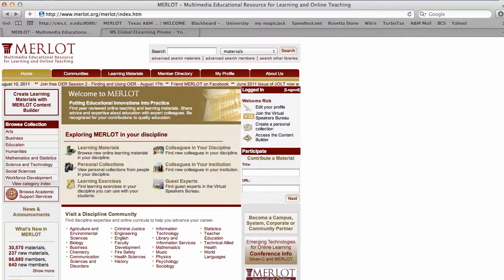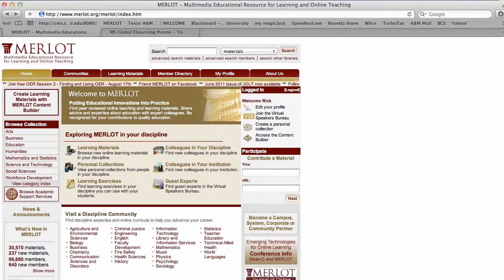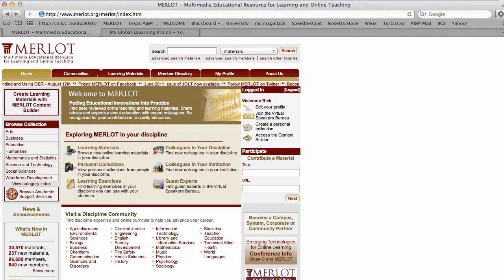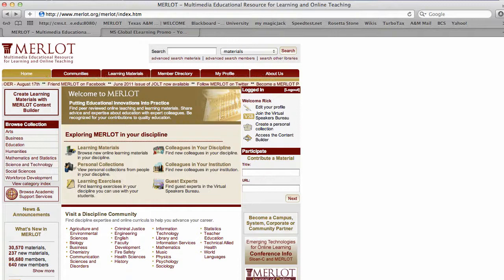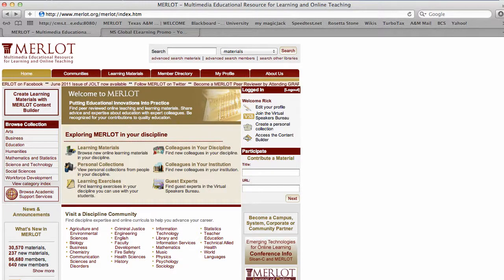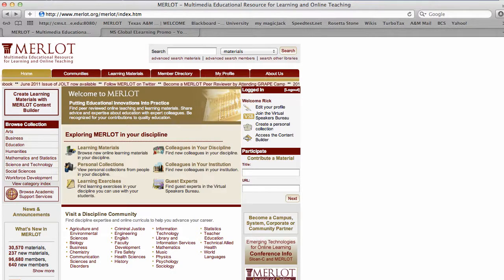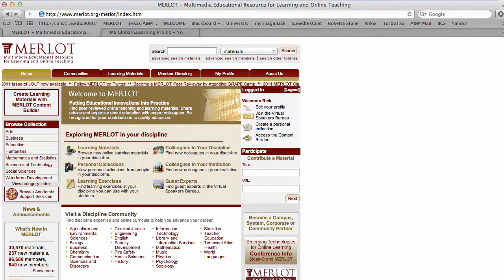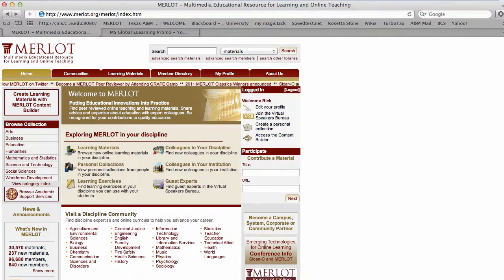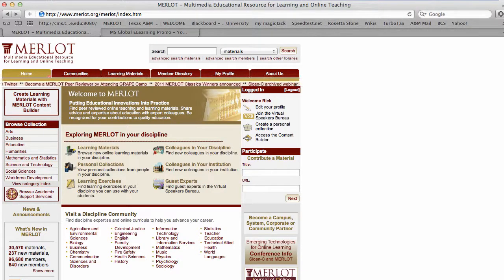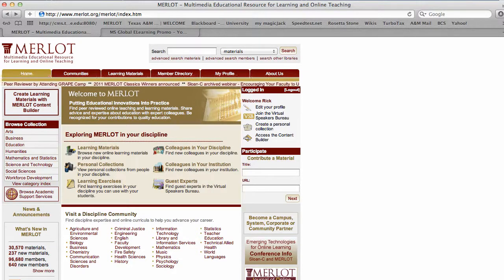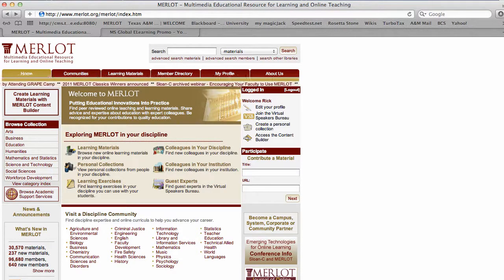I want to take a minute to show online courses here at Texas A&M University Commerce about how to use MERLOT. MERLOT is a multimedia educational resource for learning and online teaching. It's a free service established by the California State University system, and this site has been going for a really long time since 1997.